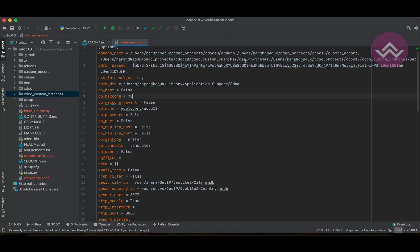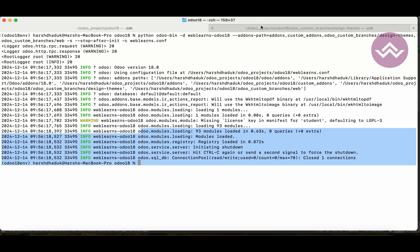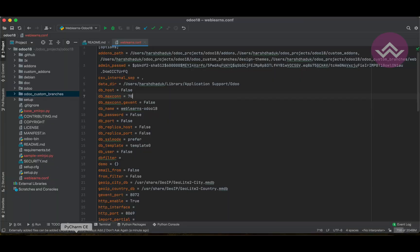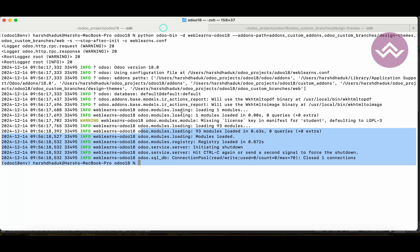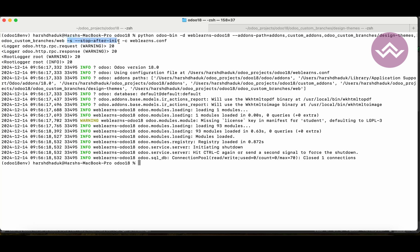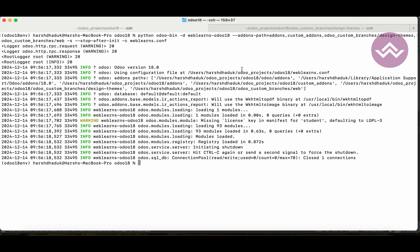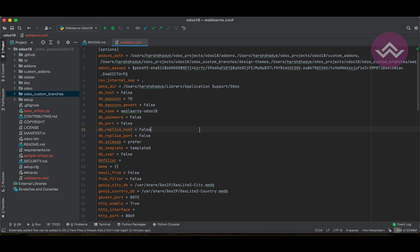The second method is manual: use the pwd command to get the physical path, then copy it and add it with a comma directly in the config file. However, my suggestion is you don't need to do it manually, because you already know the specific command — minus-s and stop-after-init — which directly updates your configuration file. I hope you now have a good understanding of how to add multiple custom directories to the add-ons path for any Odoo project. If you have any doubts, please comment below, and see you in the next session.